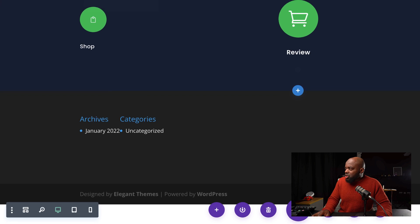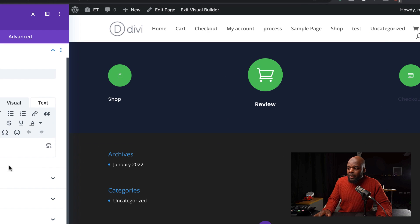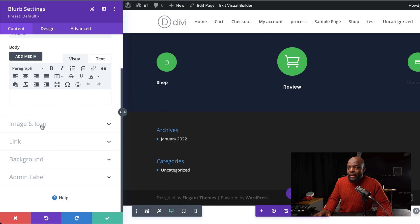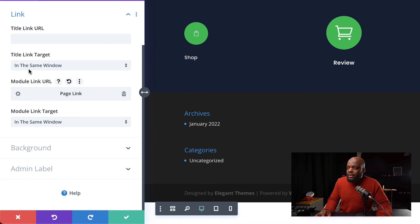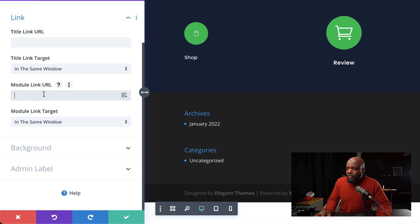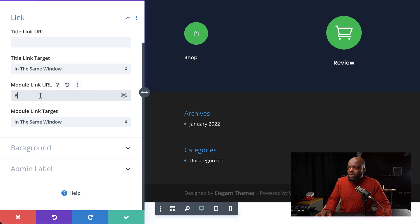Next, let's go to the third module. Remember, you also need to link all these modules — so for the Checkout, this needs to link to the checkout page. This is where you come over here to the link and add your link URL. Over here on the link URL, go in and add your checkout page — I'm just going to add a blank one for now.